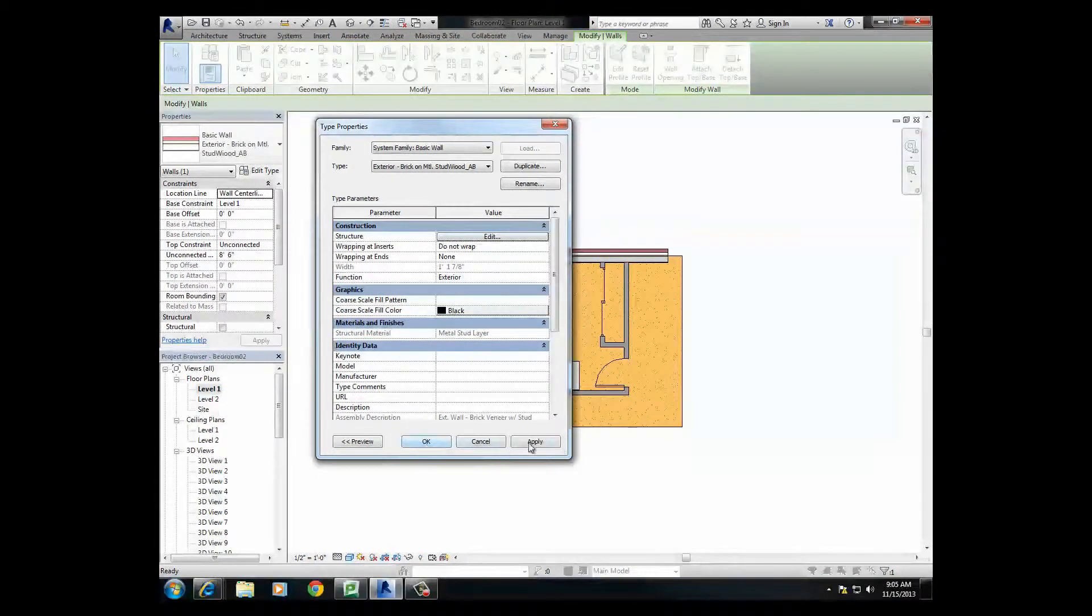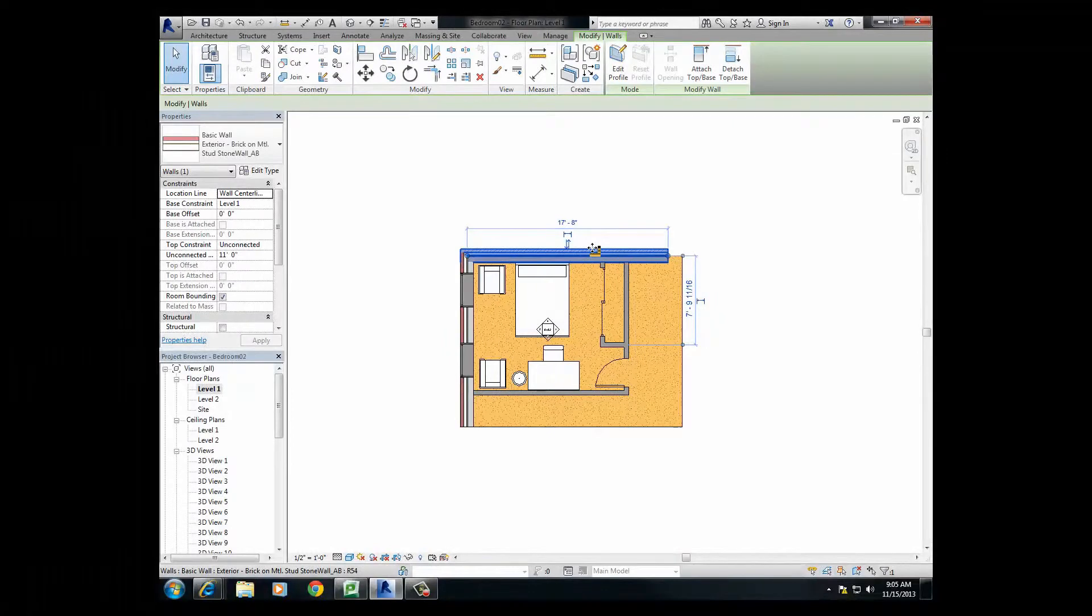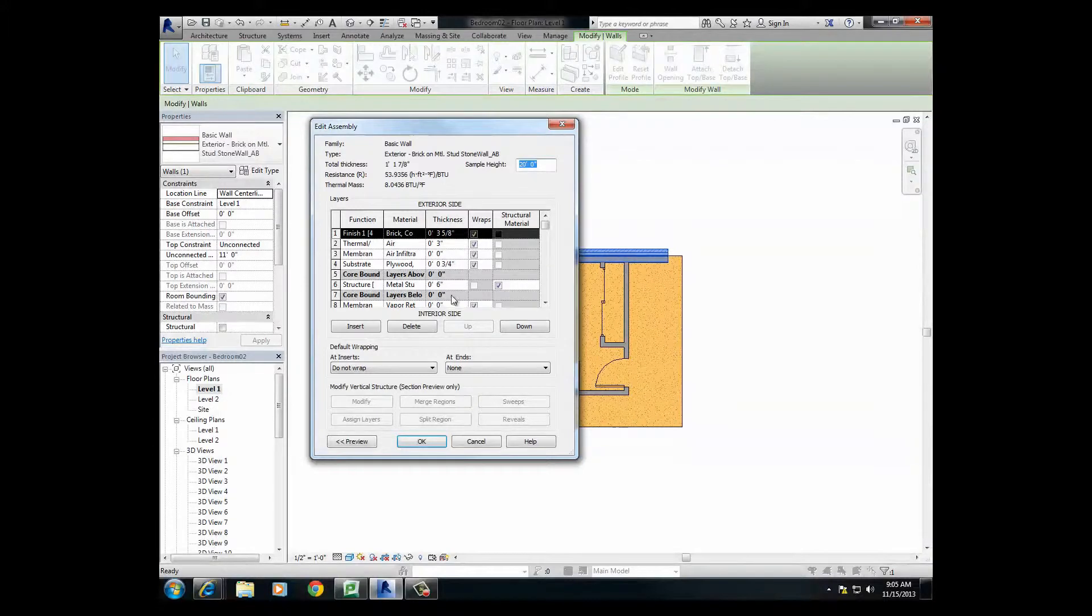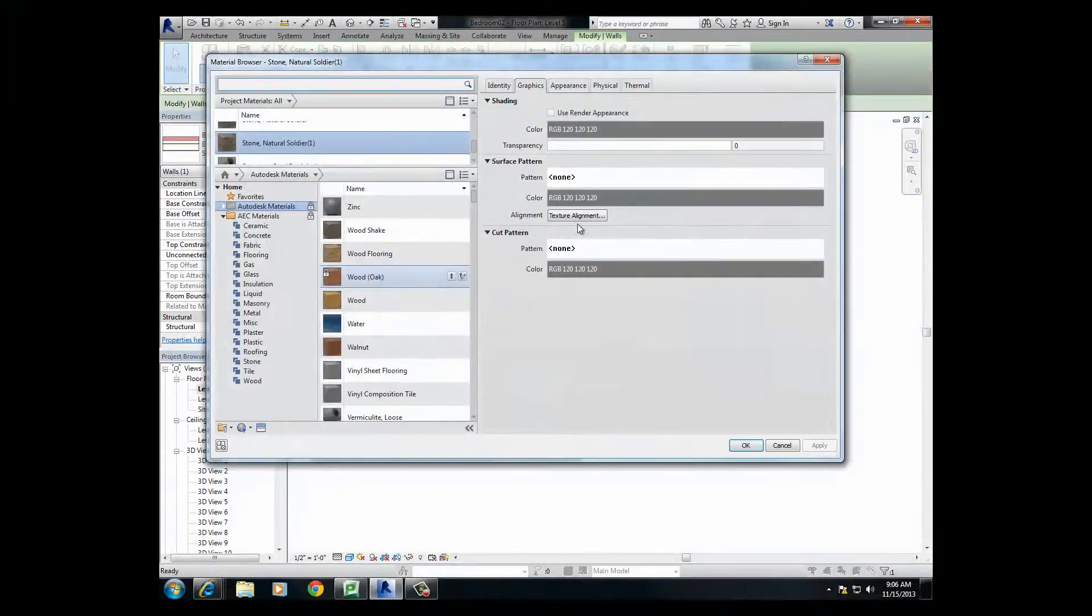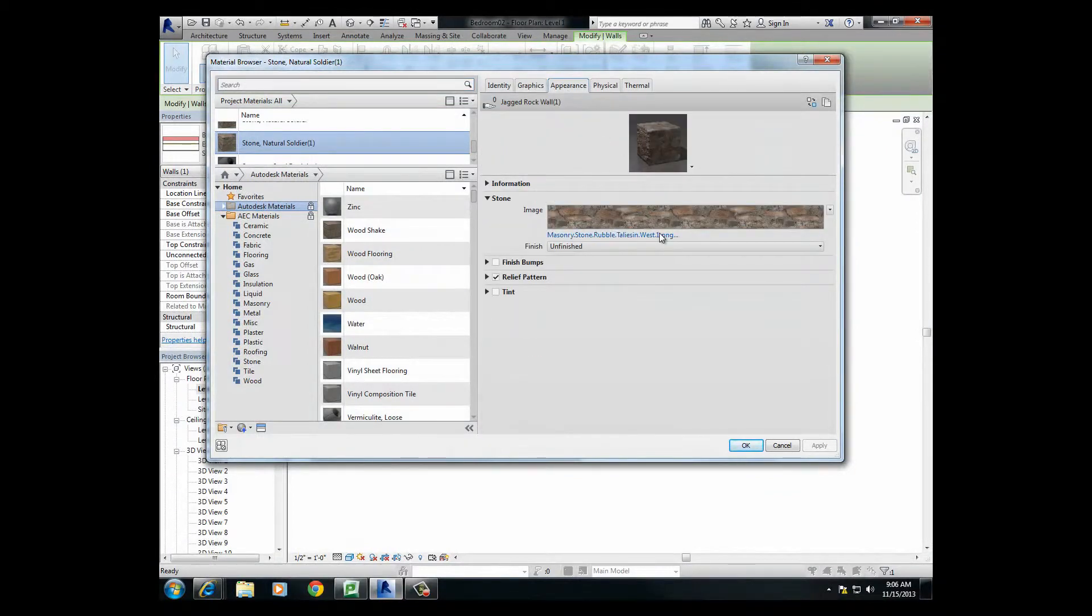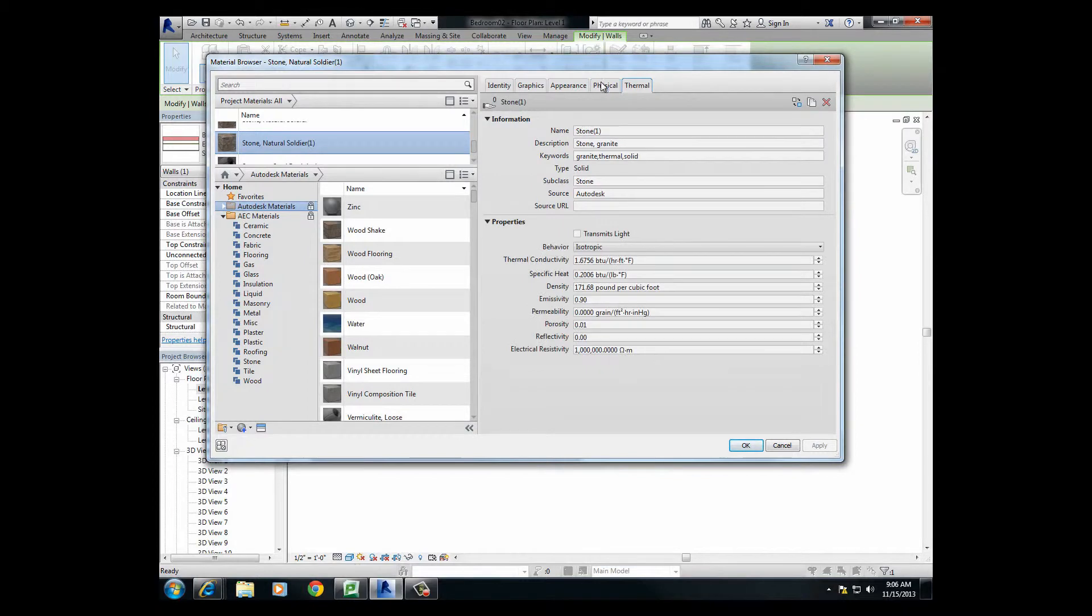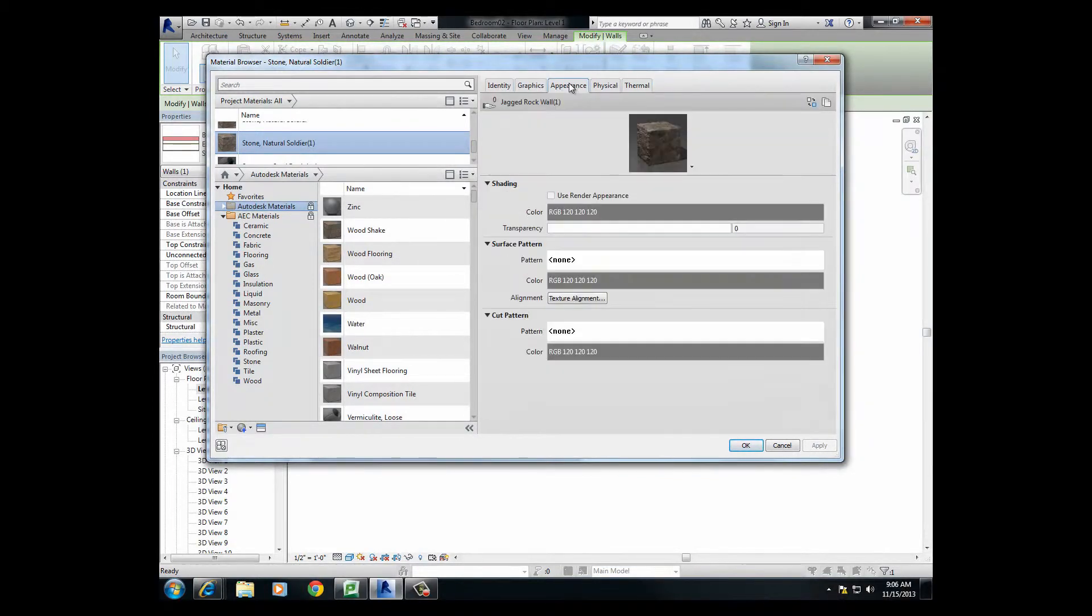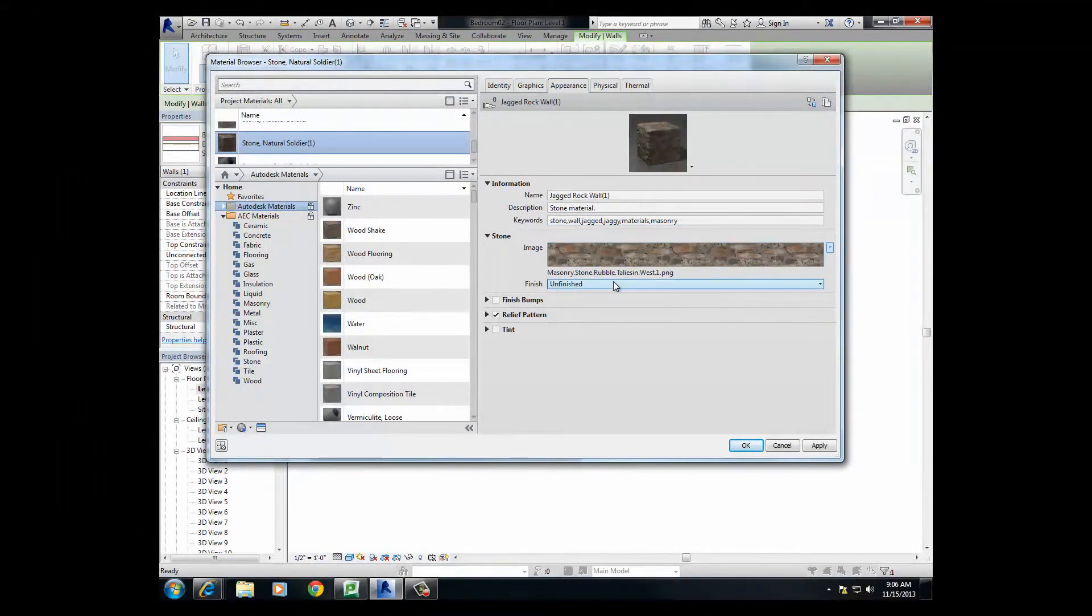So here we go, it's set to semi-gloss which will be very reflective. So I want to go to unfinished, which is kind of raw. Apply, done. Another thing I noticed, I want to just try something - if I can actually change the bump map on this. I'm just going to come in here, edit, go to stone, click once, wait for the little button to pop up. Appearance. Now unfinished is fine. I wonder where these guys in Revit have the bump mapping.